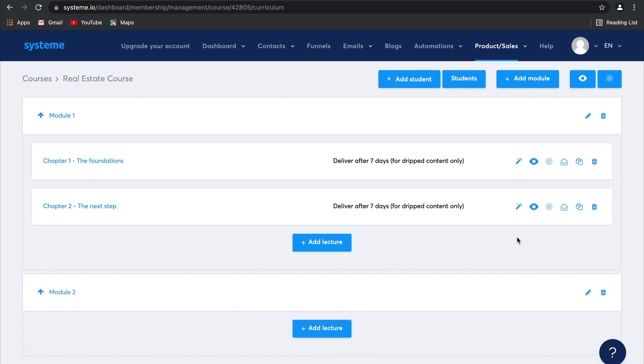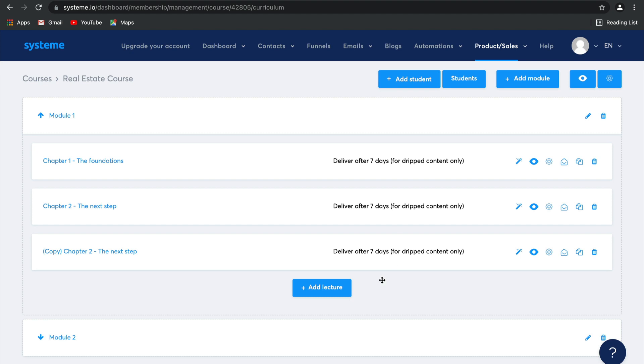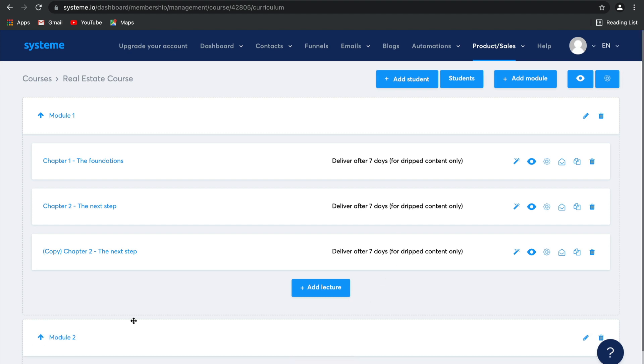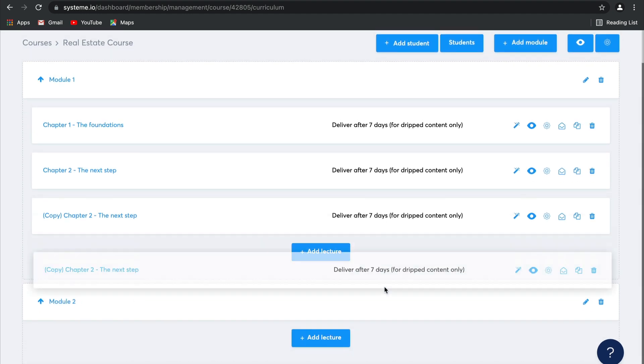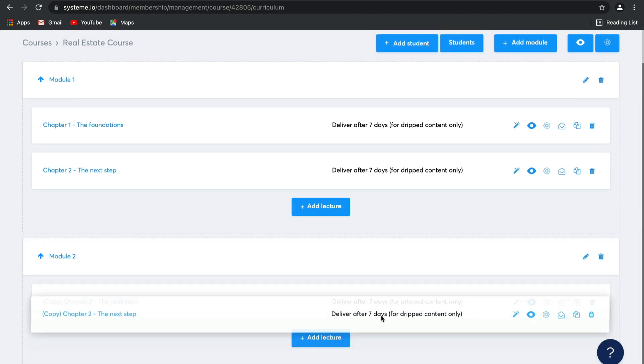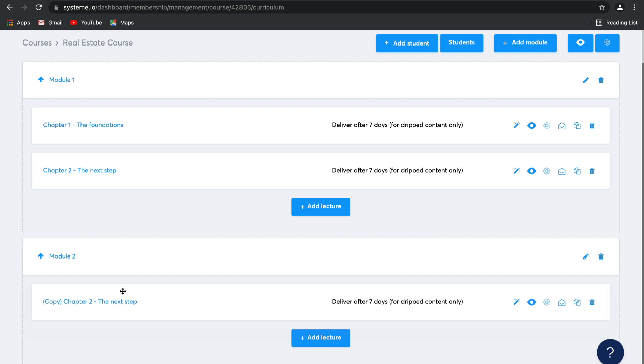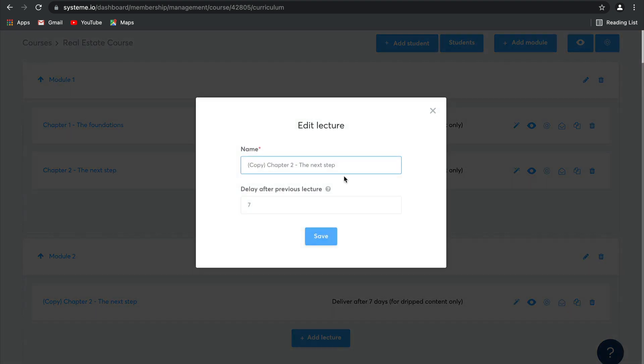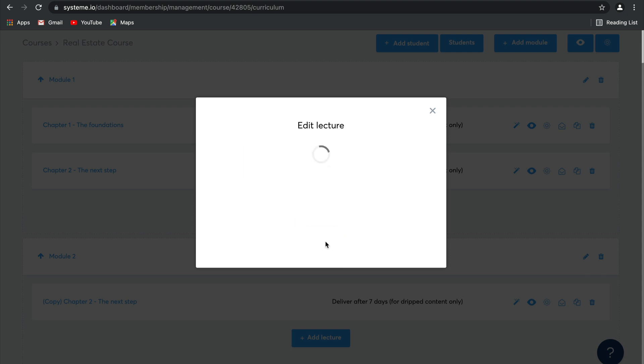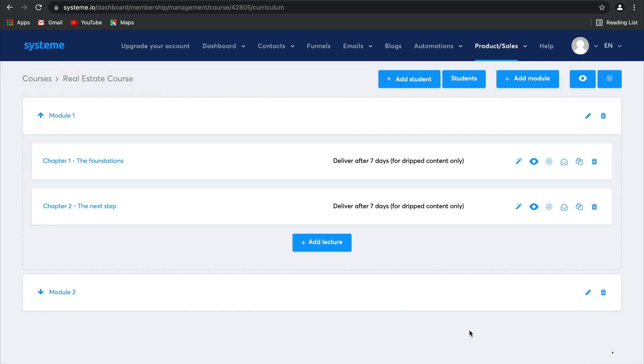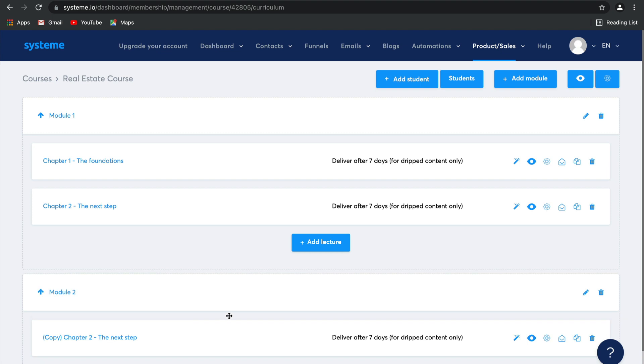Now just like I copied that earlier lecture, I'm going to copy it again. I'm going to open Module 2. I'm going to just drag that copy there. Which means that I can change this to an entirely different name to make sure that it all fits and flows.